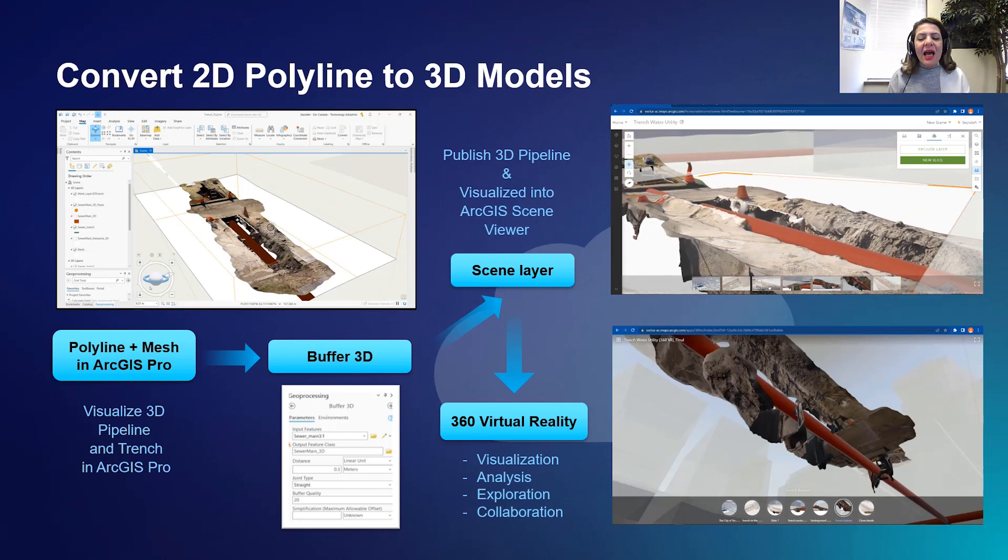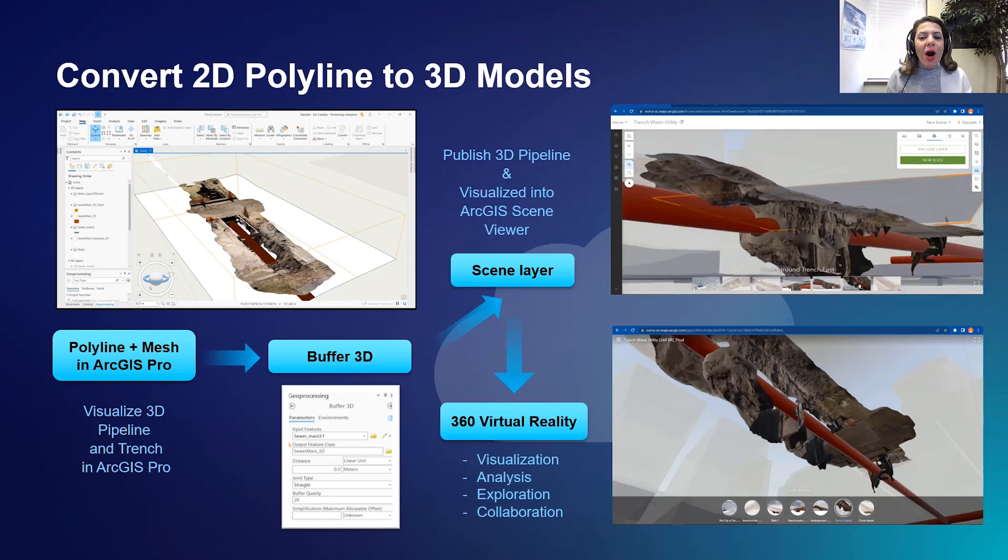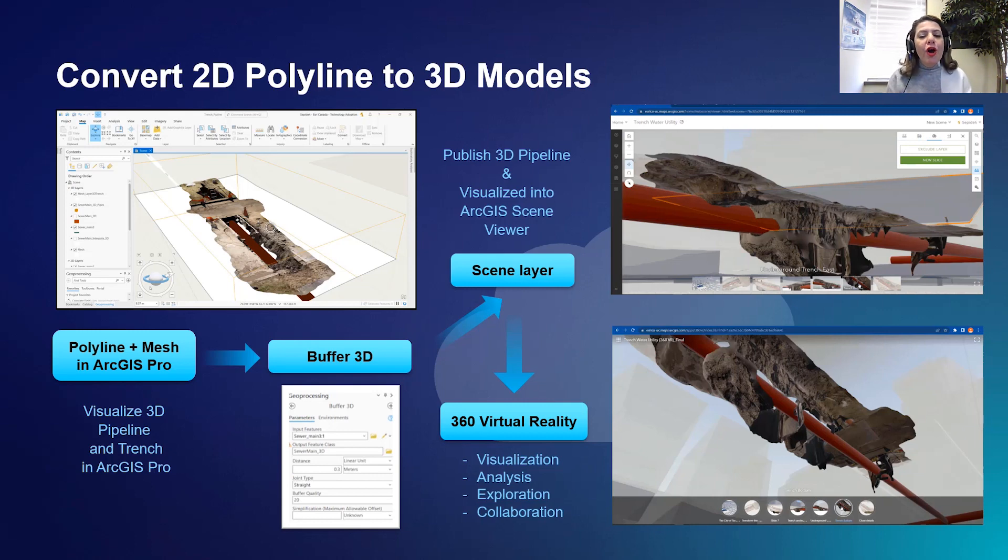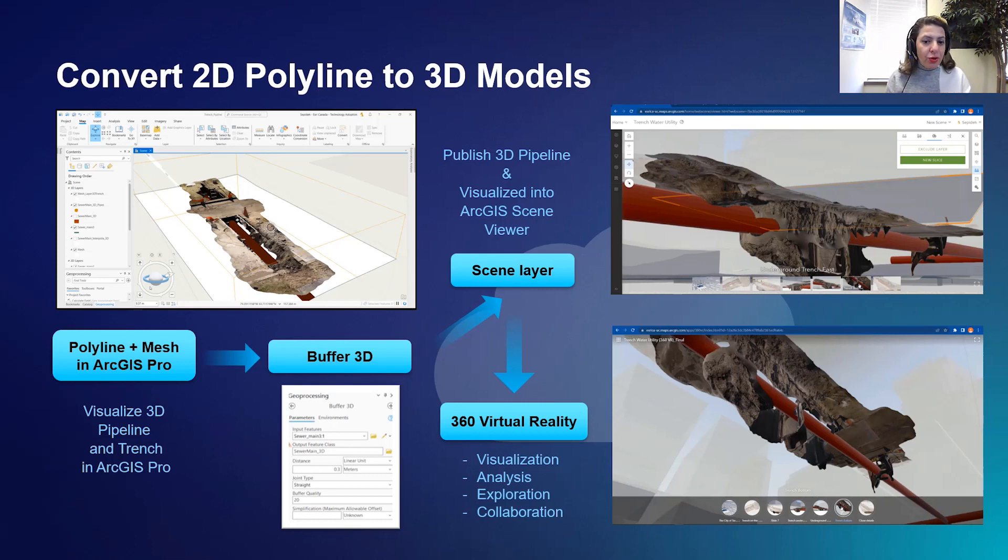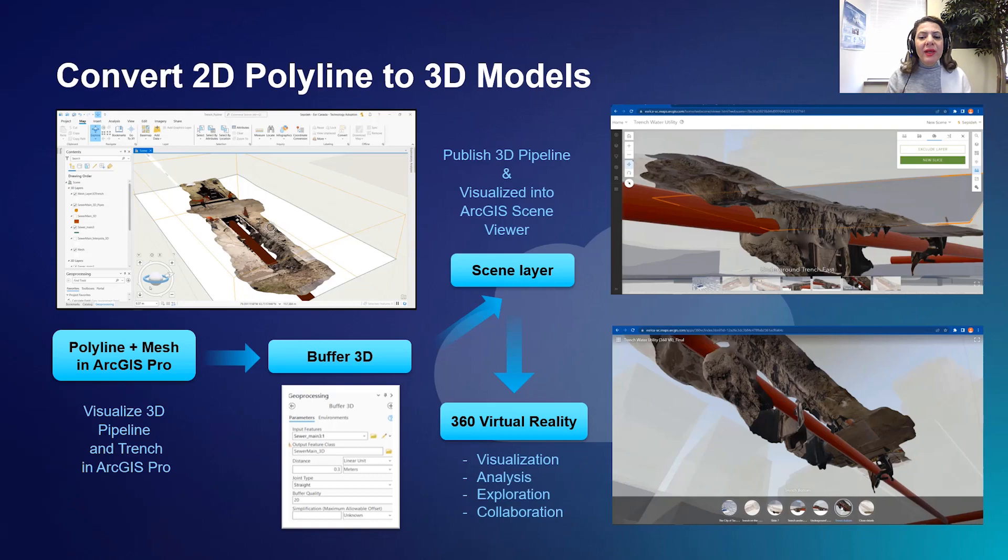Third, I'll show you how to create a 360 virtual reality application for sharing your content with members of your organization and collaborating on your project with other stakeholders.